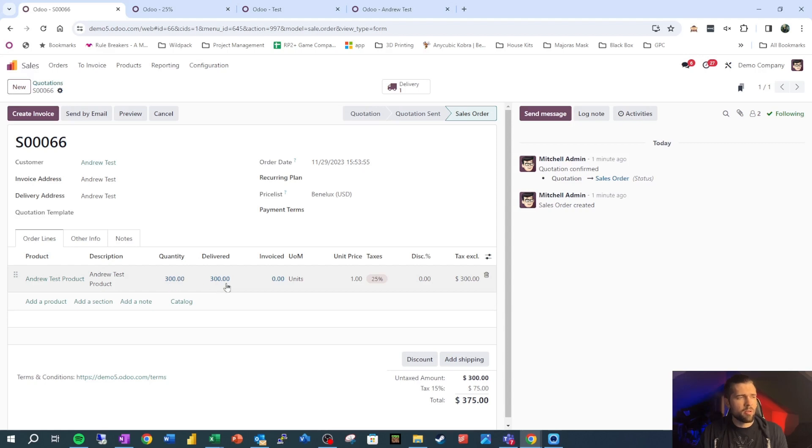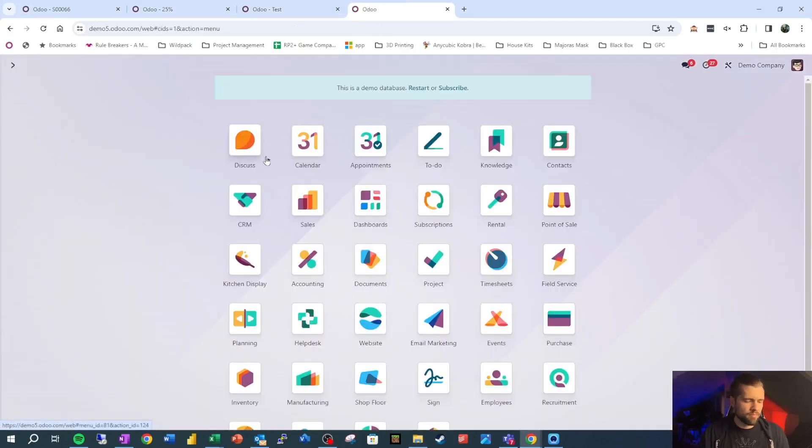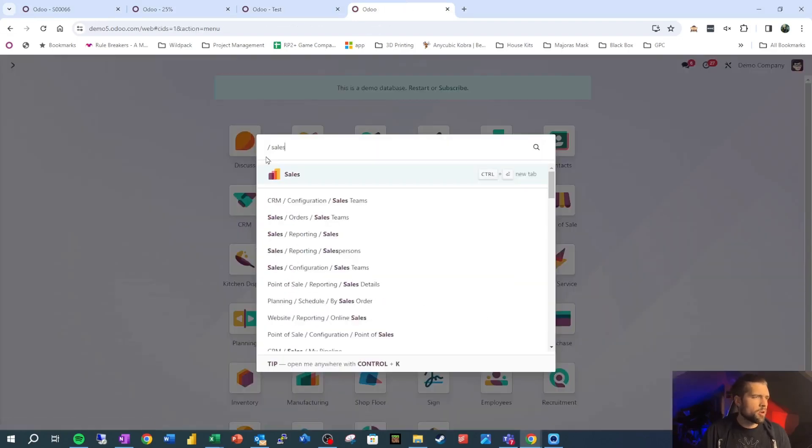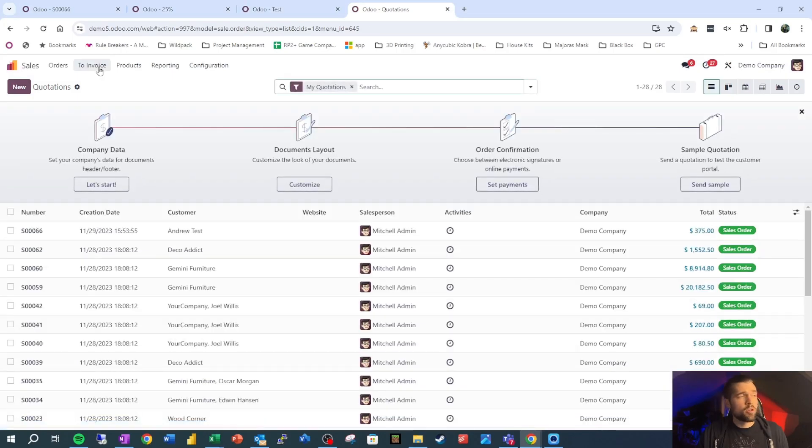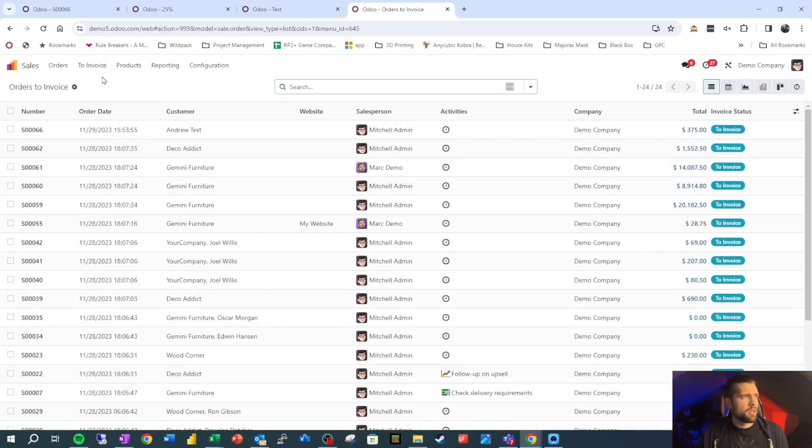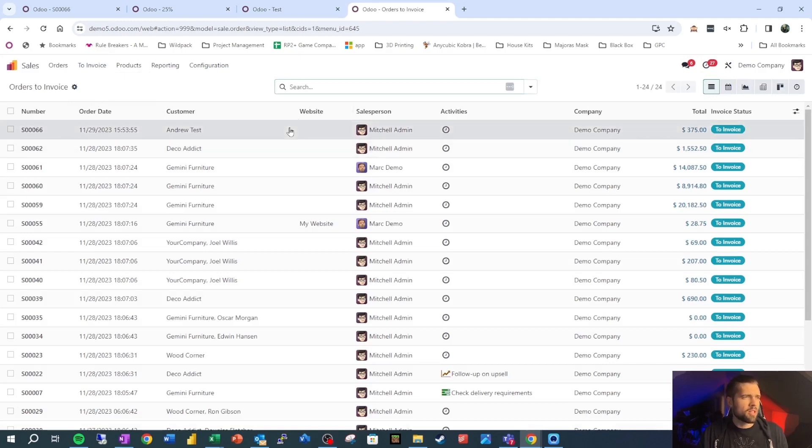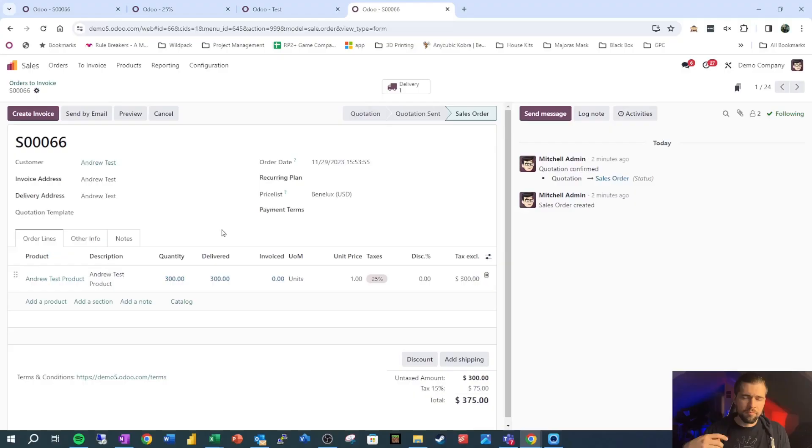So let's go ahead and deliver this product real quick. And we're going to go back to our sales order and we see now that these are colored blue and that this $300 is here for delivered. This blue tells us that we're ready to invoice something here. There's another place we can see this for accounting. So if we go into sales, we can go to orders to invoice, and we can see that our sales order 66 now has something that's ready to invoice.